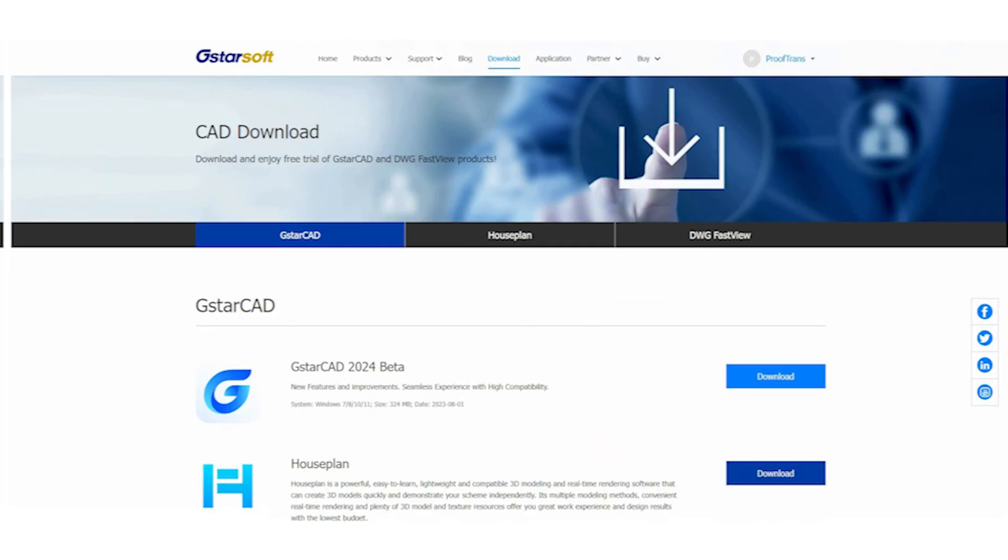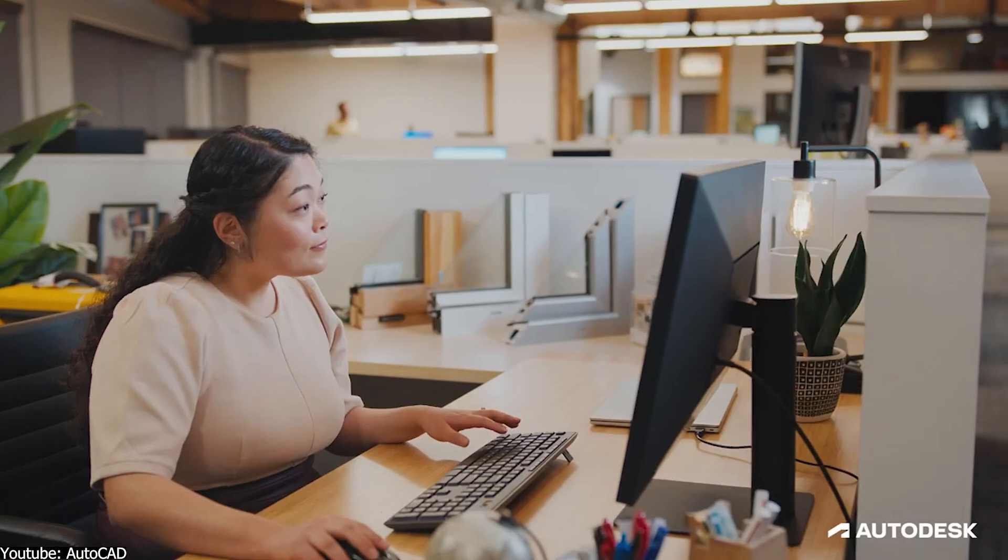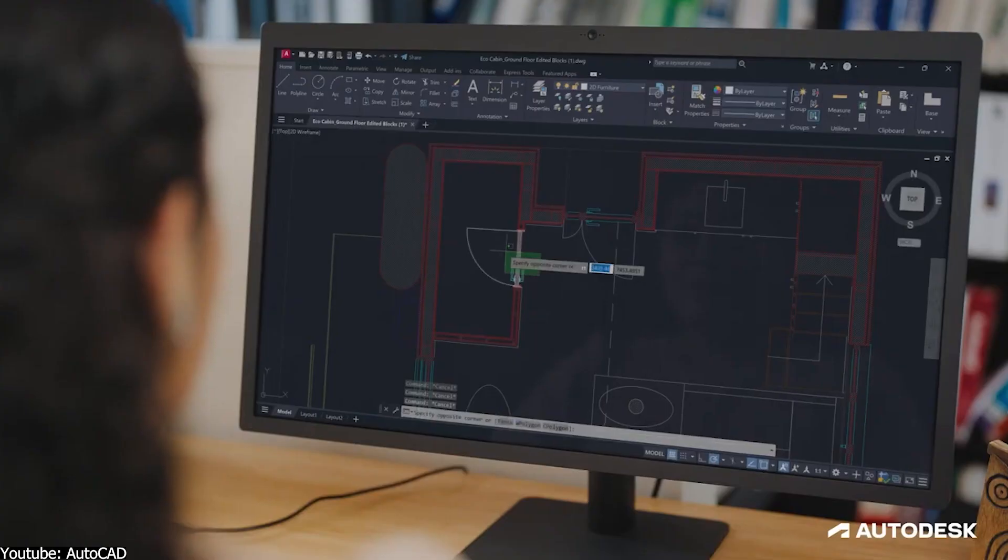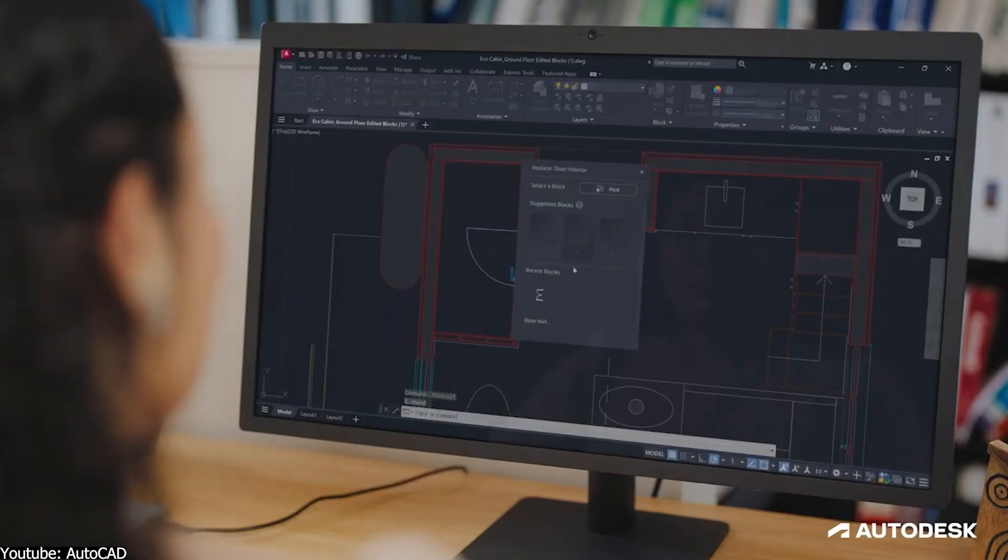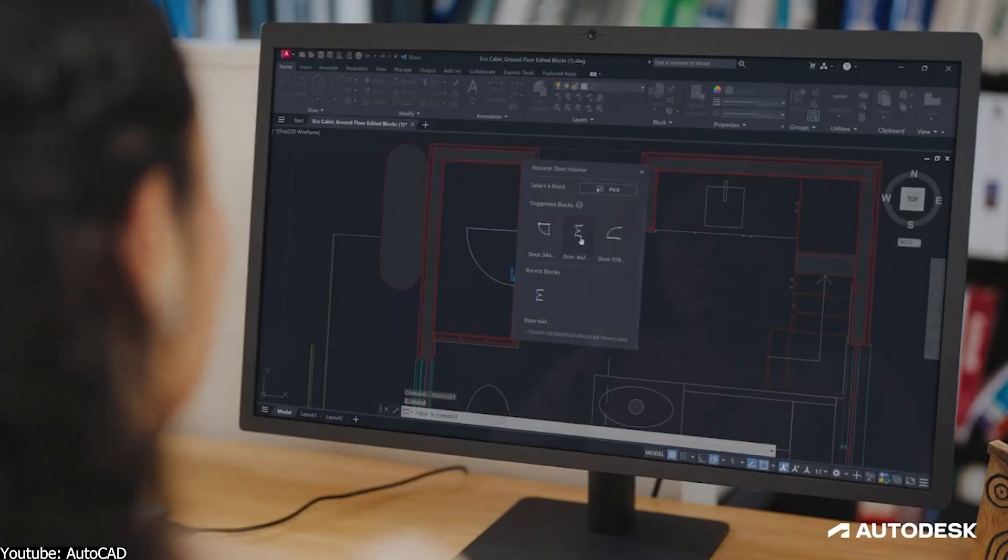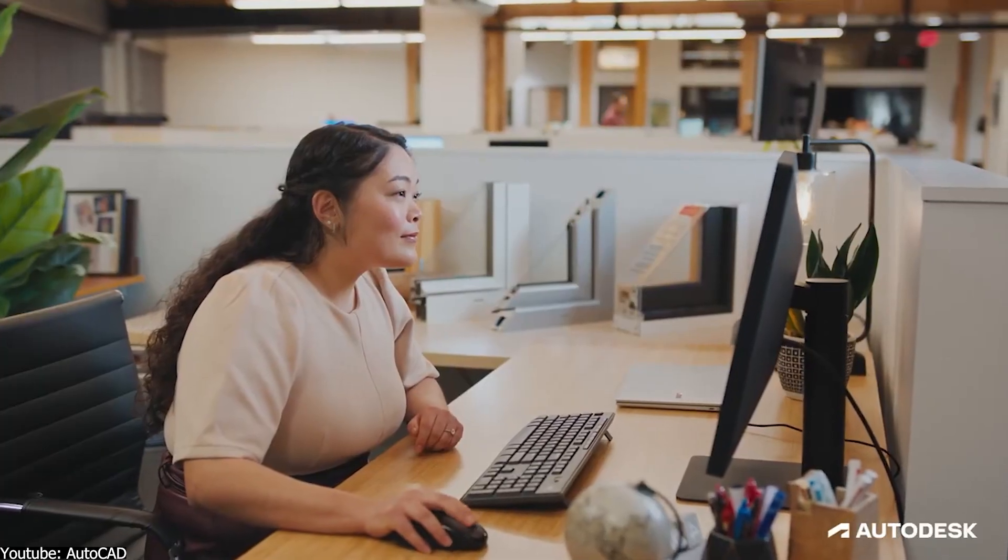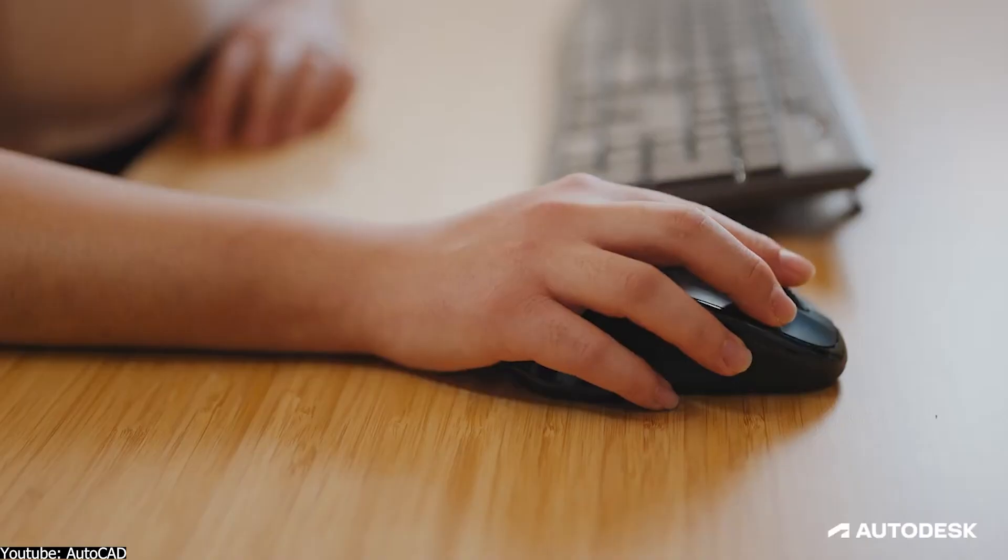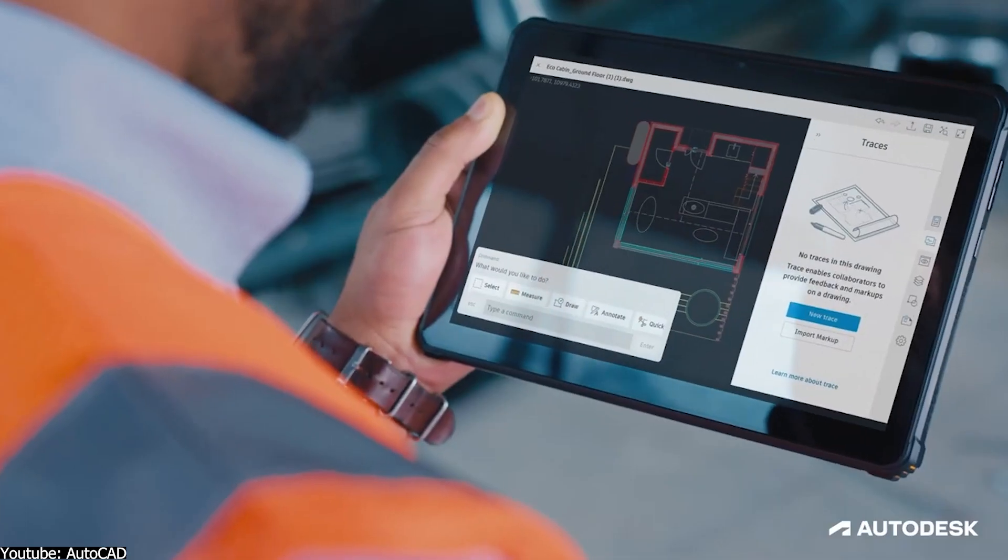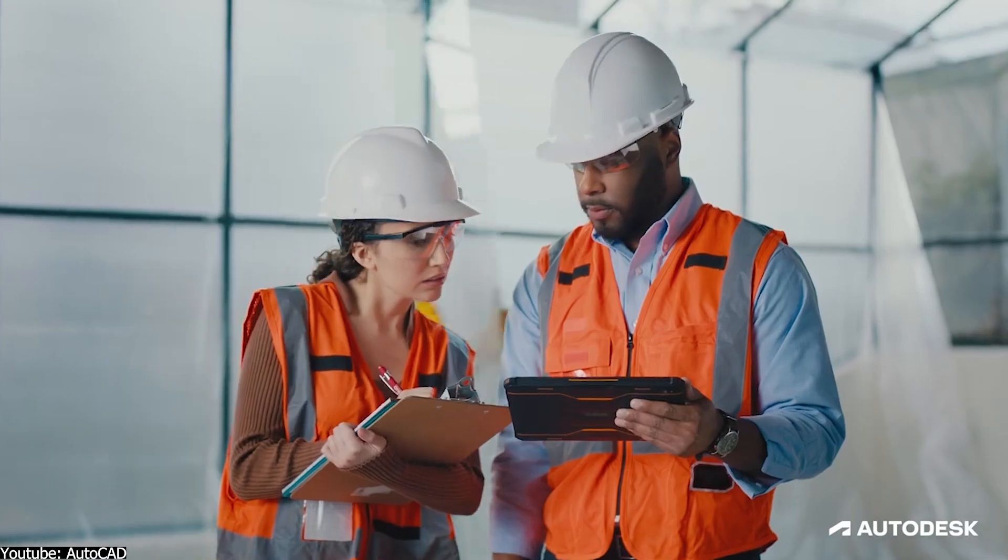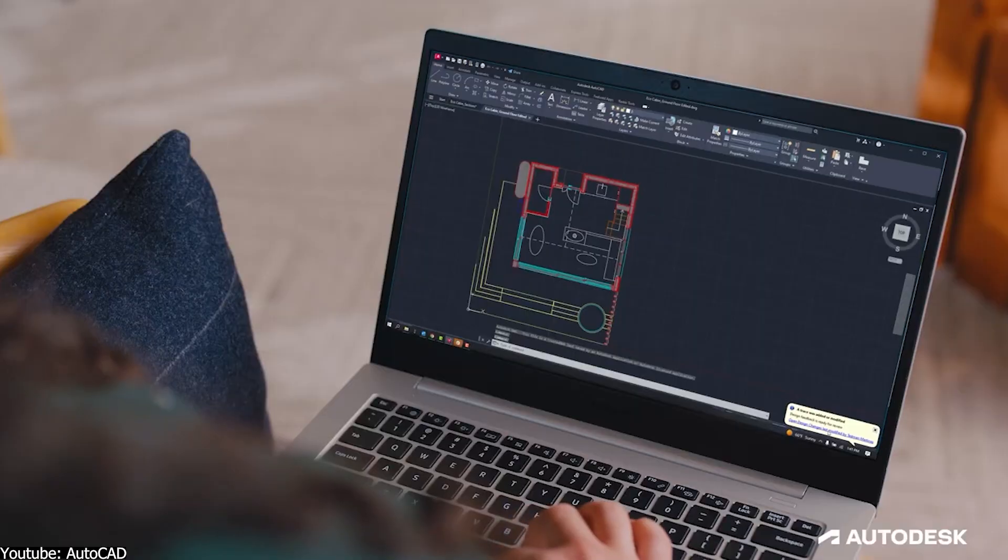When it comes to AutoCAD, it is undeniably a robust tool loaded with features and tools. But its interface leans towards complexity. We understand that mastering all those functions might require some time and effort.